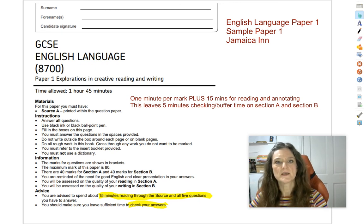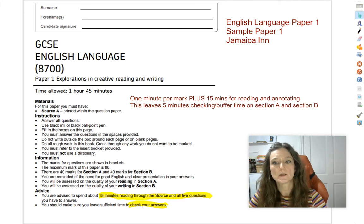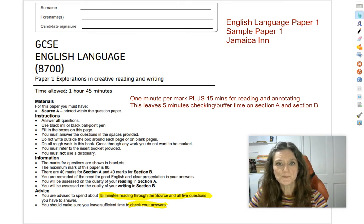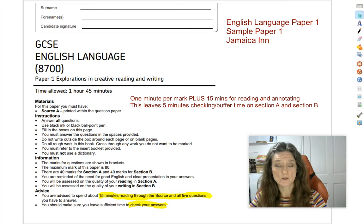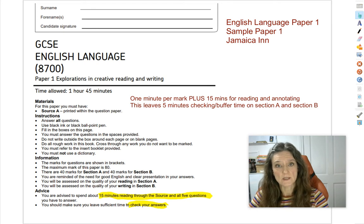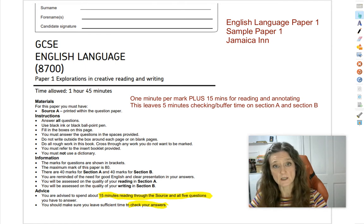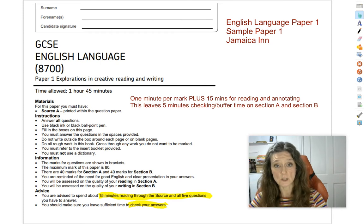Hi Year 11s, welcome back. This is my second revision video based on the AQA sample English language paper 1, Jamaica Inn. In this video we are going to be thinking about question 4, the big 20 mark question at the end of section A, the reading section. We're also going to think about how to answer question 5, the creative writing question, specifically looking at the difference between a description and a story, and what the mark scheme is looking for in terms of language and literary devices.